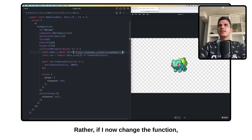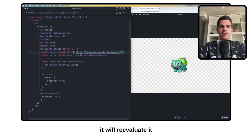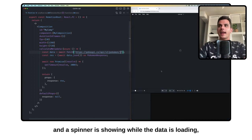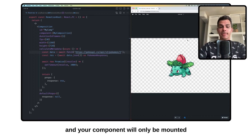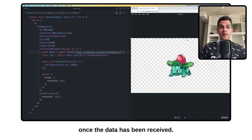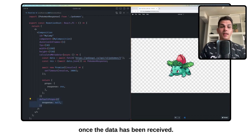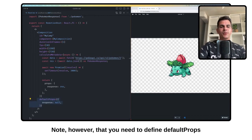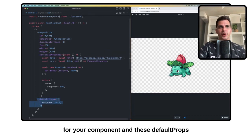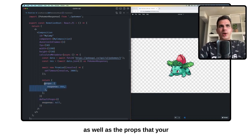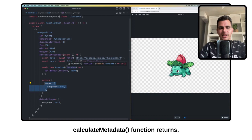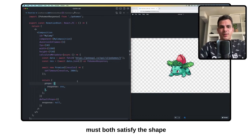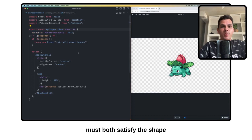If this function is going to throw, your composition will not be mounted while the calculateMetadata function is running. Rather, if I now change the function it will re-evaluate it, and a spinner is shown while the data is loading. Your component will only be mounted once the data has been received. Note however that you need to define default props for your component.